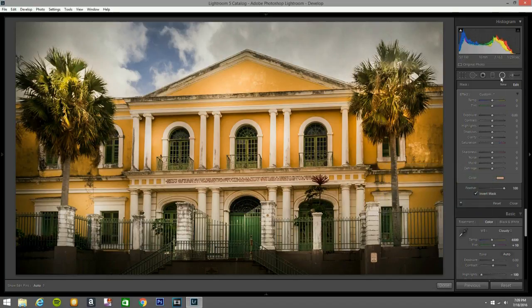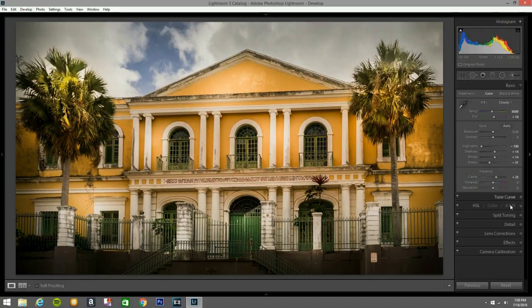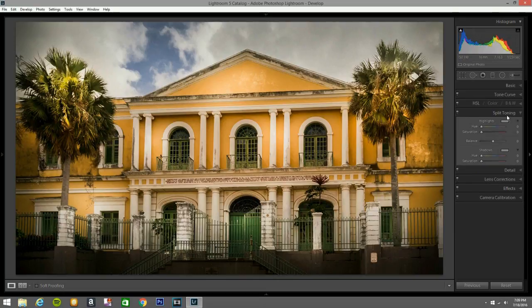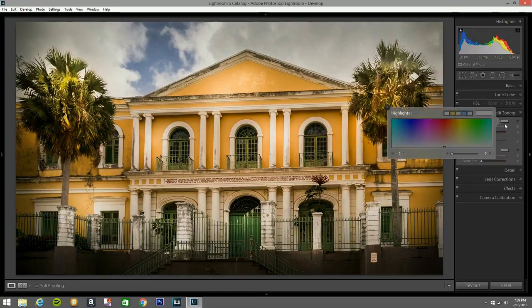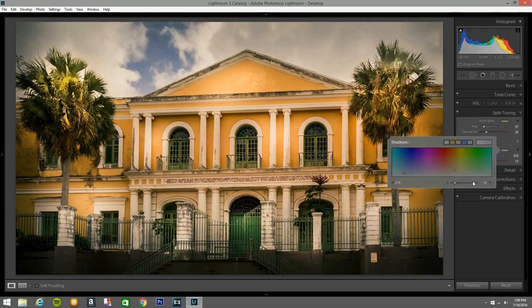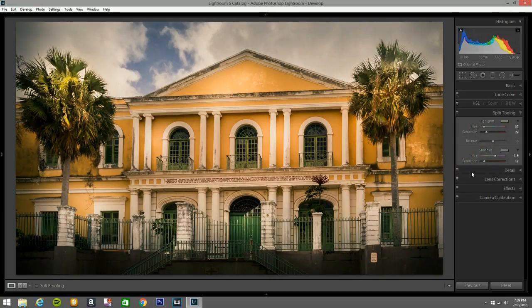Now we go to Split Toning to see what we can come up with. I'll hit a little bit of this color in the highlights and a little bit over here in the shadows, which changes the dynamic of the whole picture.